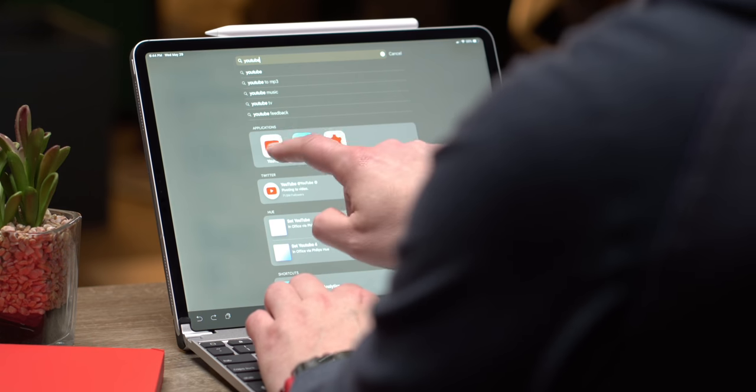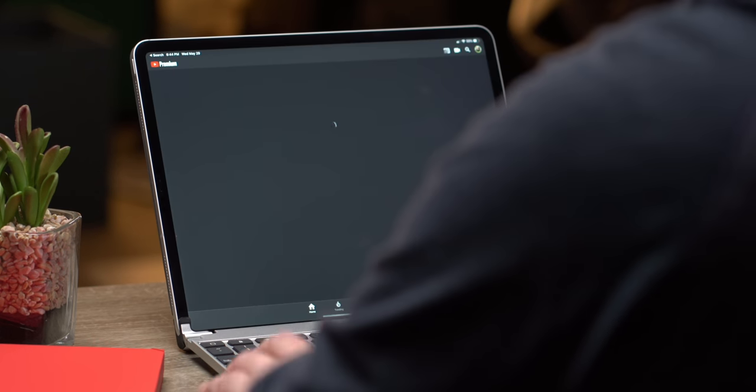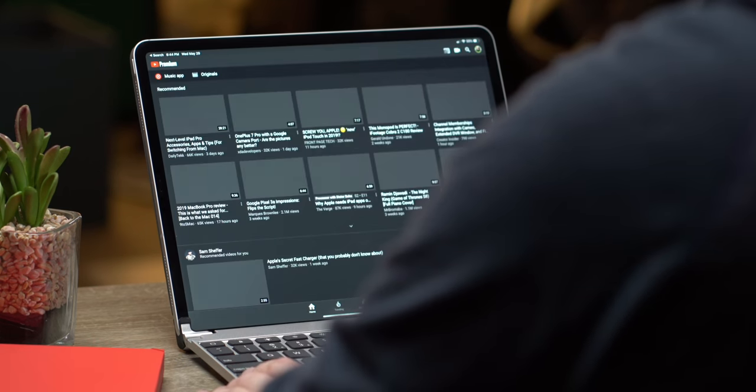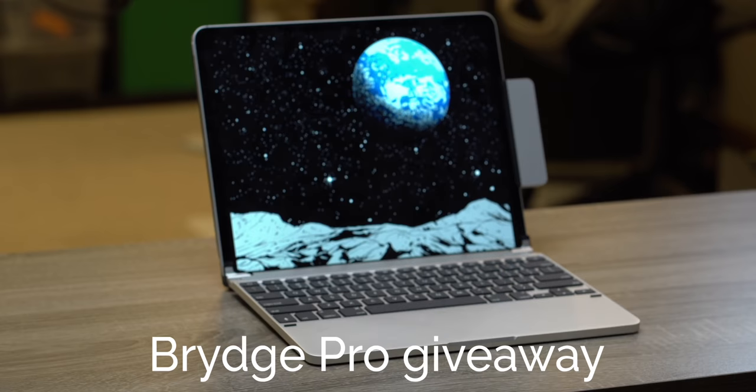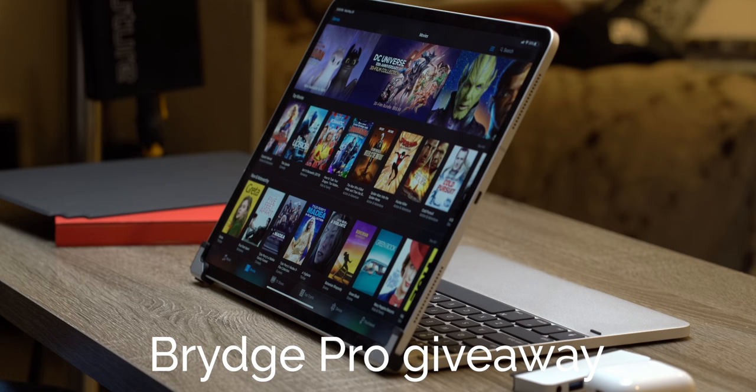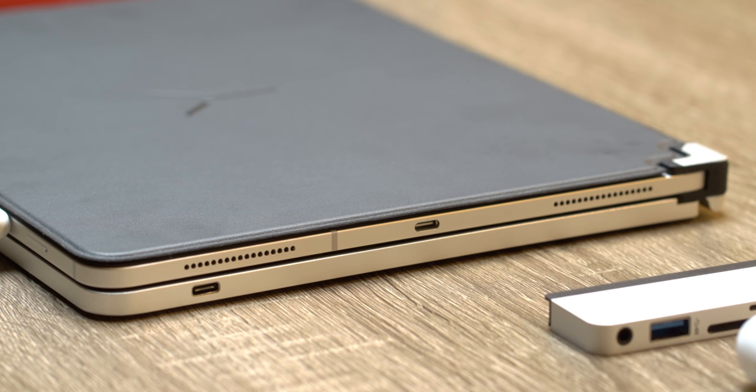Now, speaking of products, some of you might remember that I reviewed the Bridge Pro keyboard for the 2018 12.9 inch iPad Pro earlier this year. Now, as much as I love the keyboard and the laptop like experience, I'm giving away my 12.9 inch Bridge Pro keyboard to one lucky winner. So make sure you stick around to the end of the view to learn how to win it. Now, with the formalities out of the way, let's talk iPadOS.